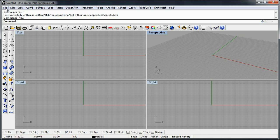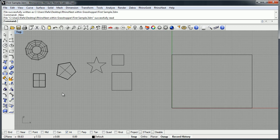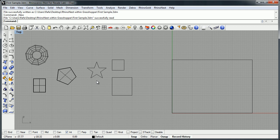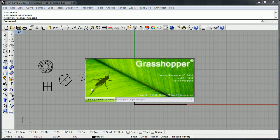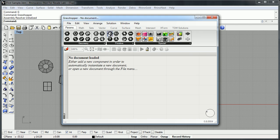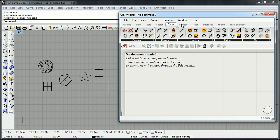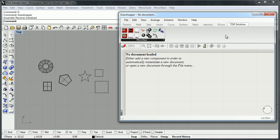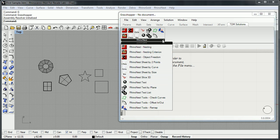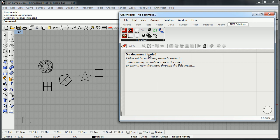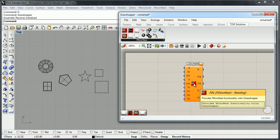Let me show you some files to understand how it works. This first file is extremely easy, but I think it's a very good sample to explain the concept. We execute Grasshopper and here we have all the tools of Grasshopper — mesh, intersect, xform — and here we have TDM Solutions and all the functionality of RhinoNest. We can directly drag and drop, or we can click directly in the submenu. Let me explain the first part of the nesting.